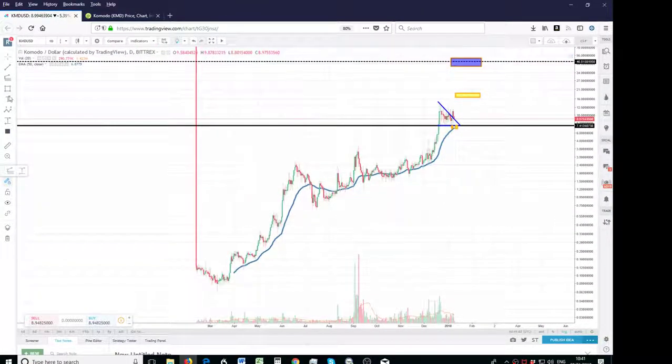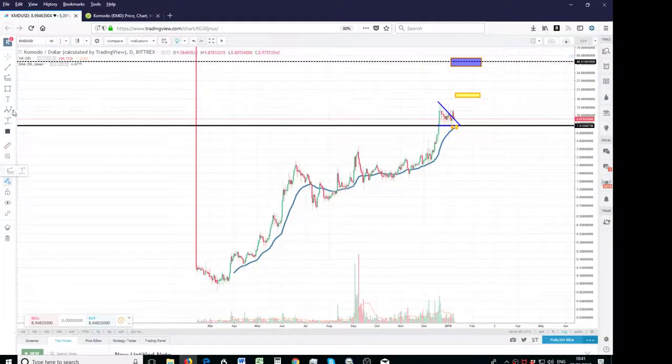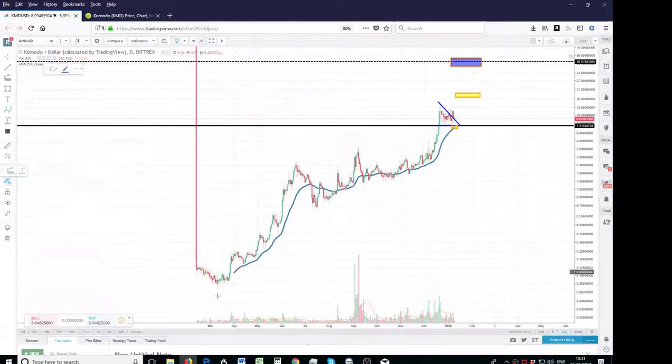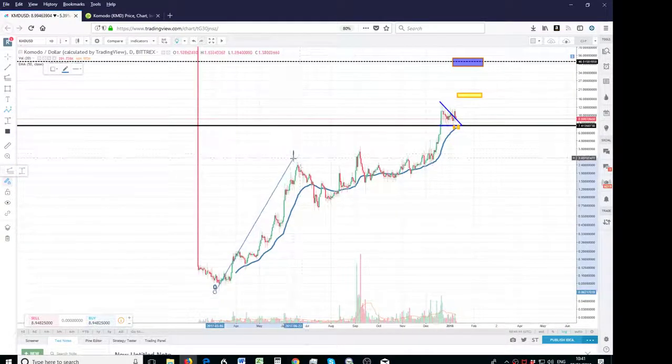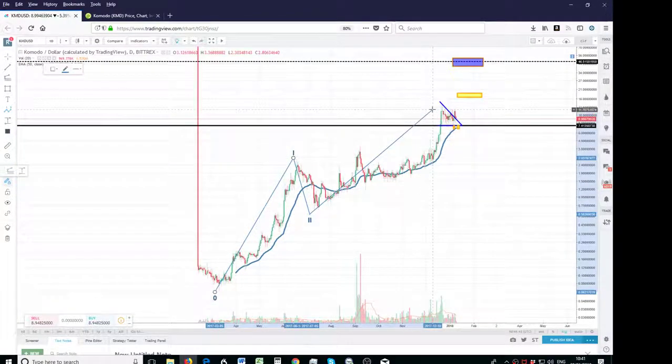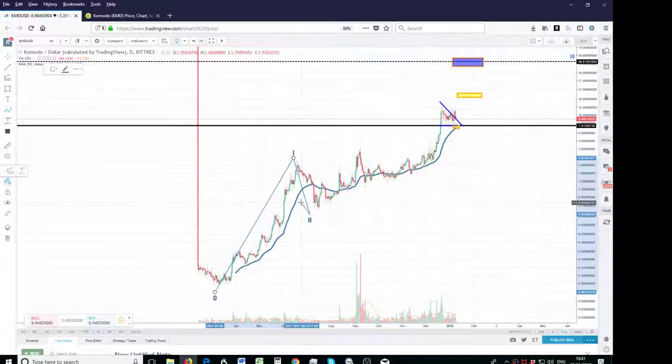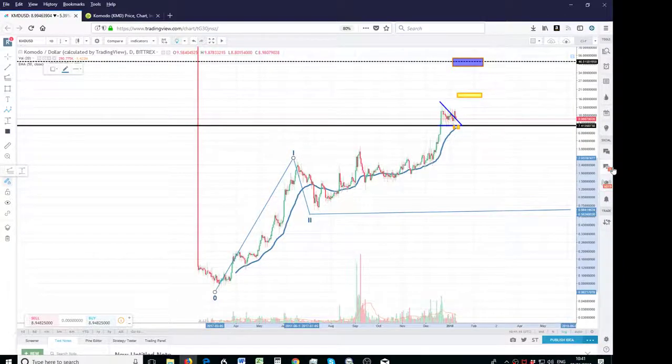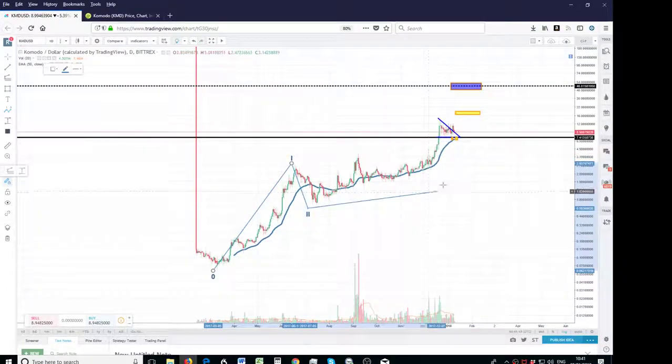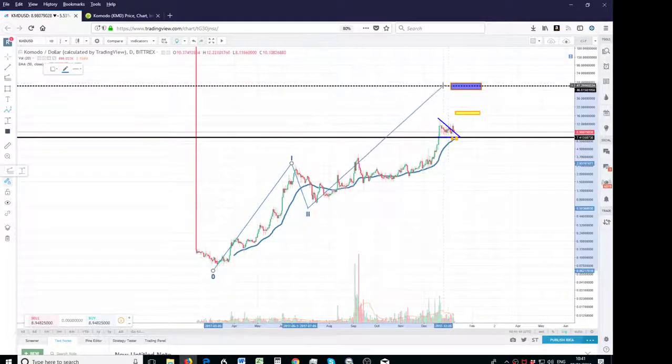And basically what it has done is, that's all a 1, that's all a 2, now it's working its third wave, so that's actually a 1, 2, 3, 4, 5, so 3 is going to end up here.